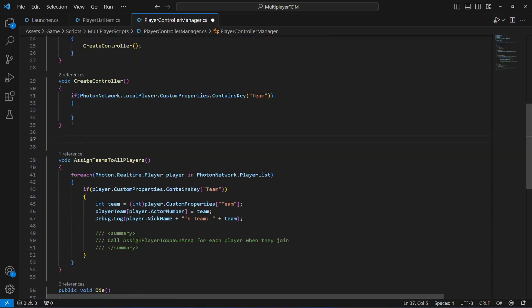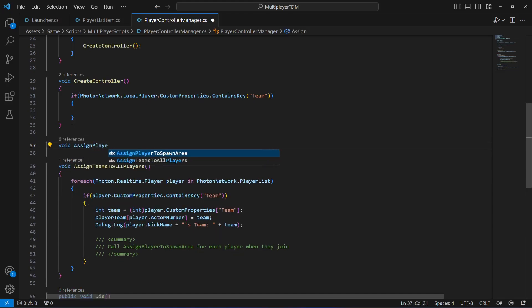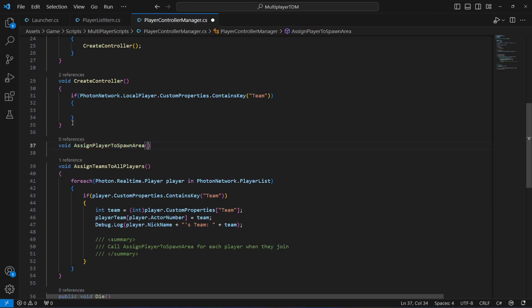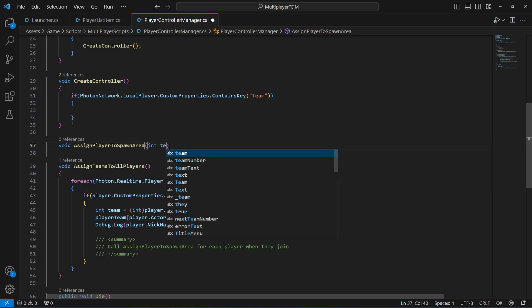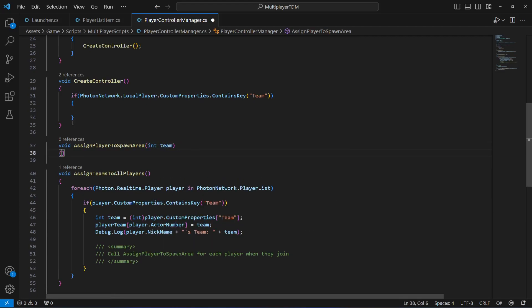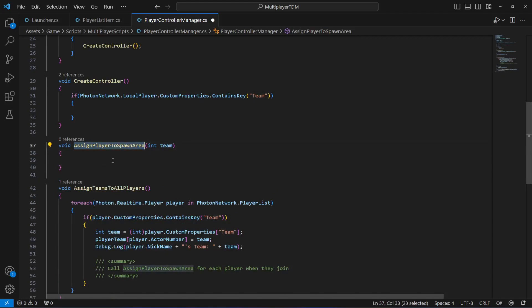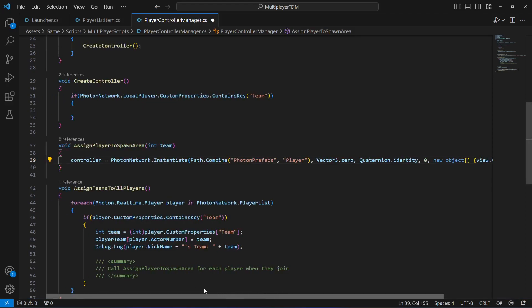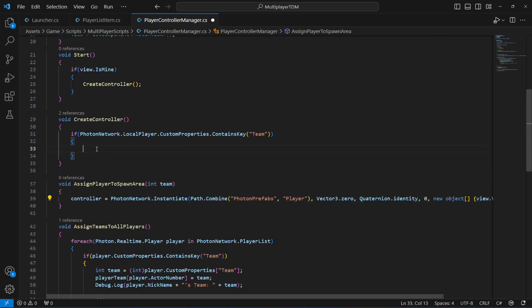In order to instantiate the player, let's create the method AssignPlayerToSpawnArea, and this is going to require an integer by the name of team. We pass the team to this method and then according to that team number we're going to spawn the player either in the team 1 spawn area or team 2 spawn area. For now we can just paste the instantiation code in here since we don't have the spawn points set up yet.